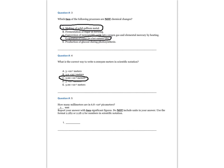Question 5. How many millimeters are in 6.8 times 10 to the 6th picometers? Report your answer with two significant figures. Do not include units in your answer. Use the format 2.2e to the second or 2.2e to the minus 2 for numbers in scientific notation.